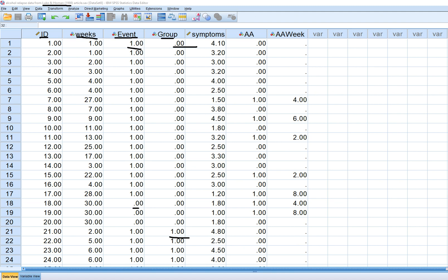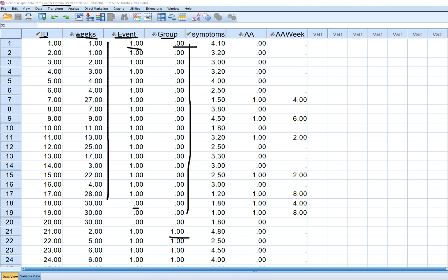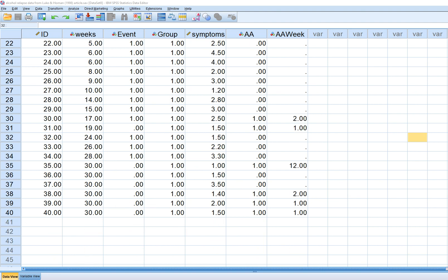You'll notice that these are all the detox individuals, and you can see that all of these individuals, following them over the 30-week period, these three did not exhibit any observed relapse. So all of these values are zero — they are essentially cases that have been censored.